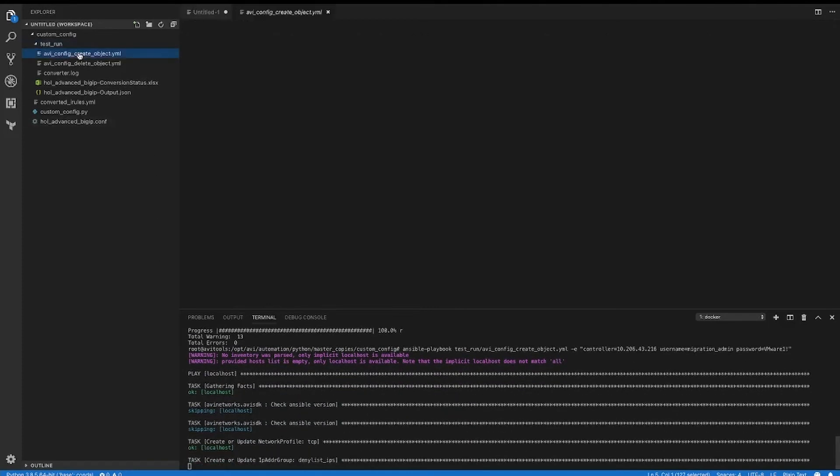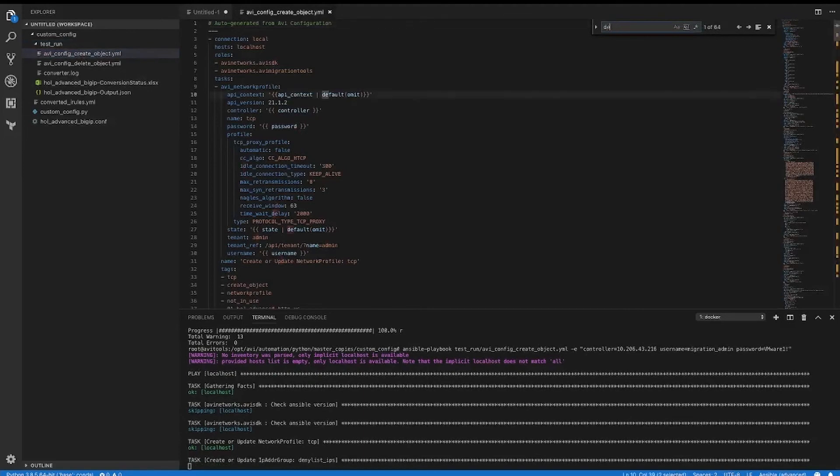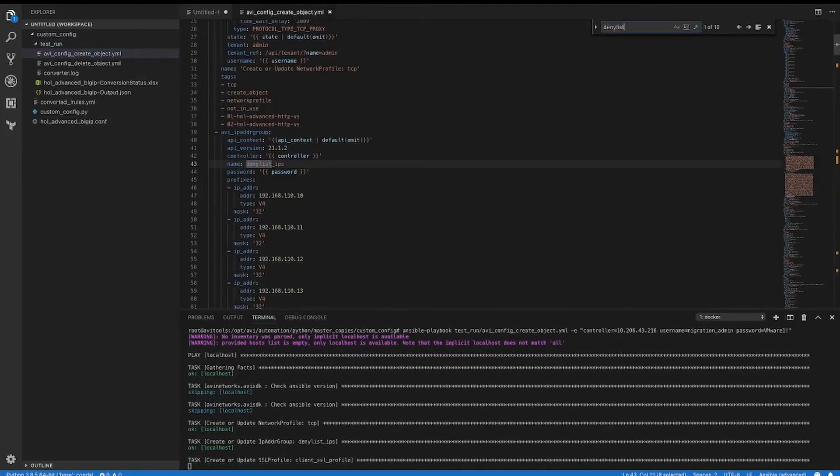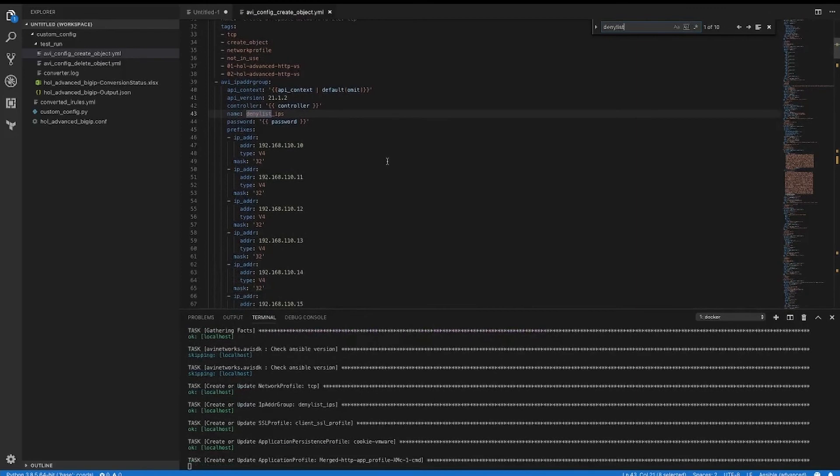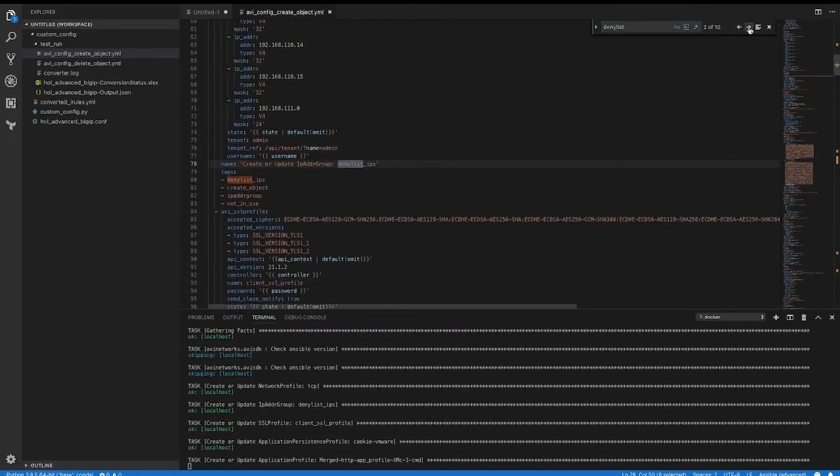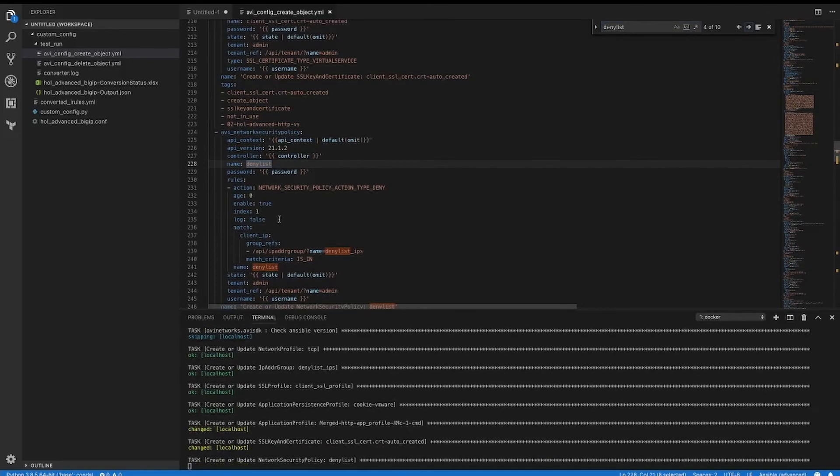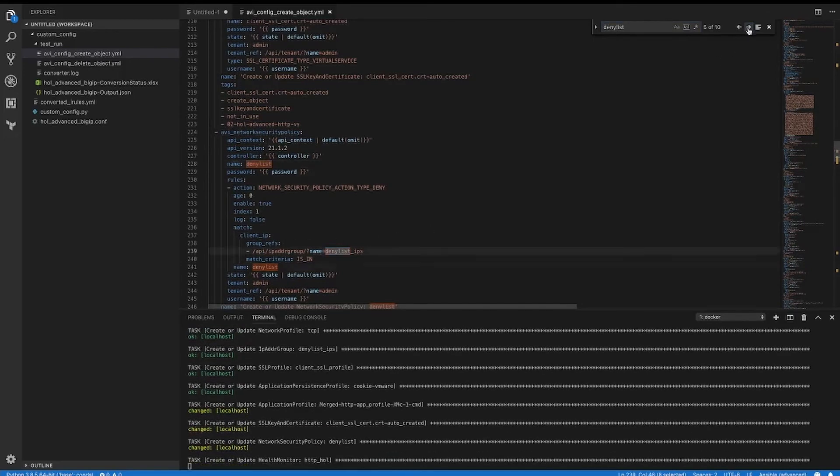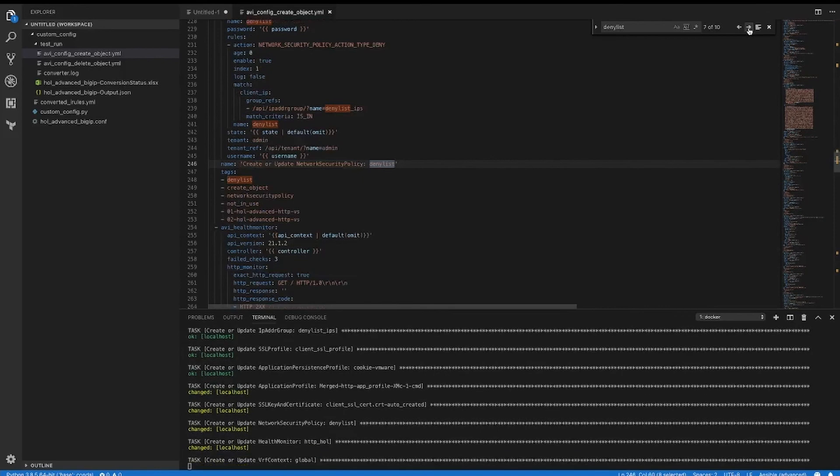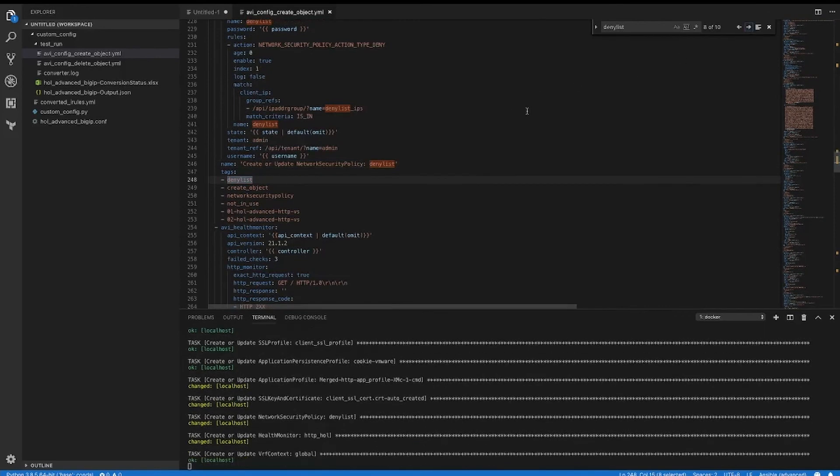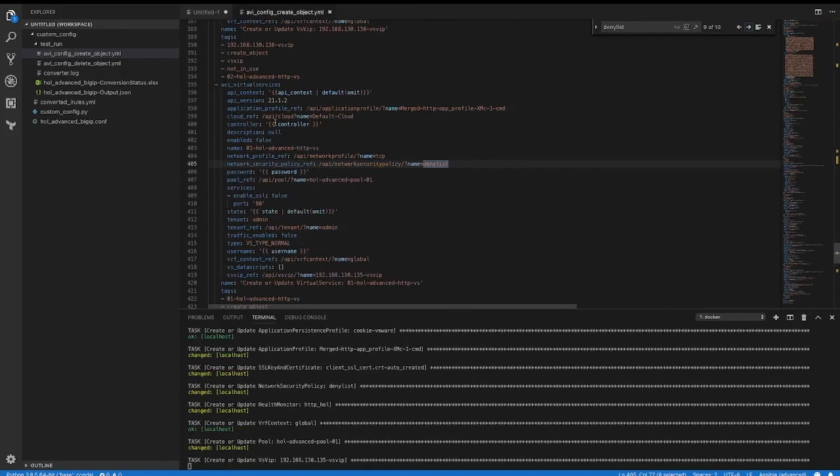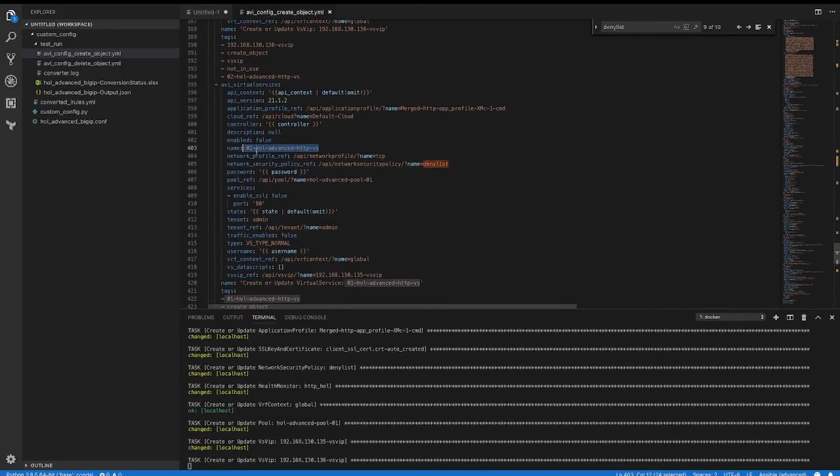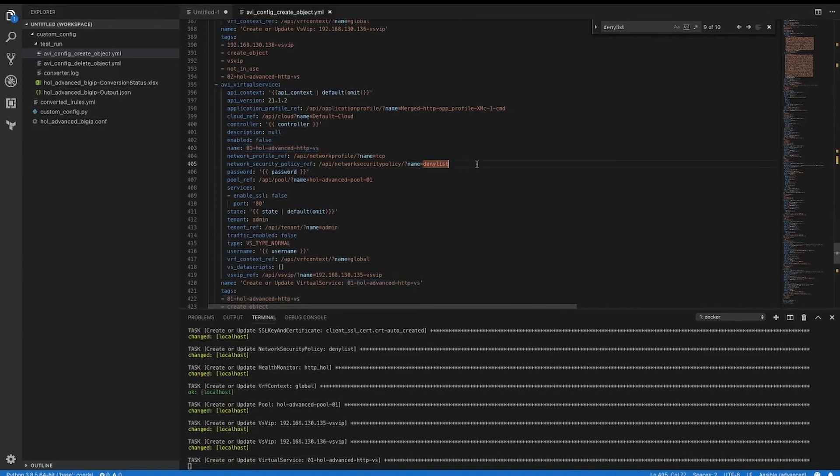While this is running, we can look and see in the create playbook that here's your IP address group. Here's your network security policy matching what we had before. And your virtual service config, there's your name, with the network security policy reference of the deny list.